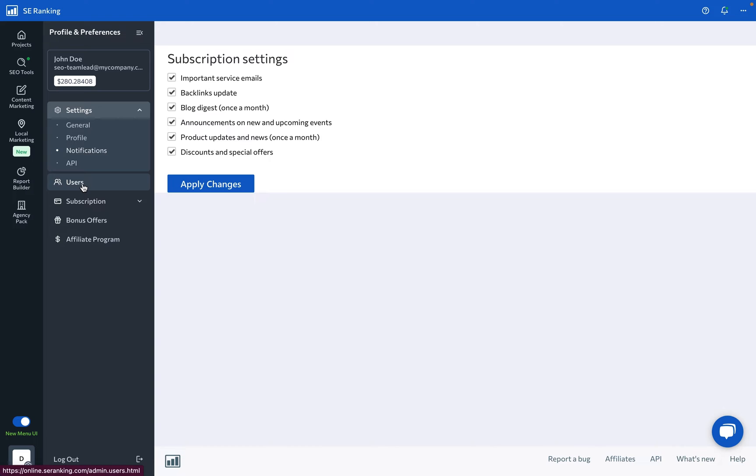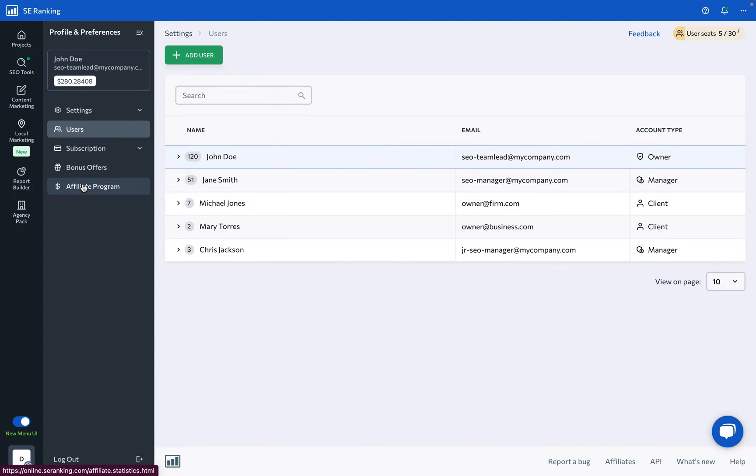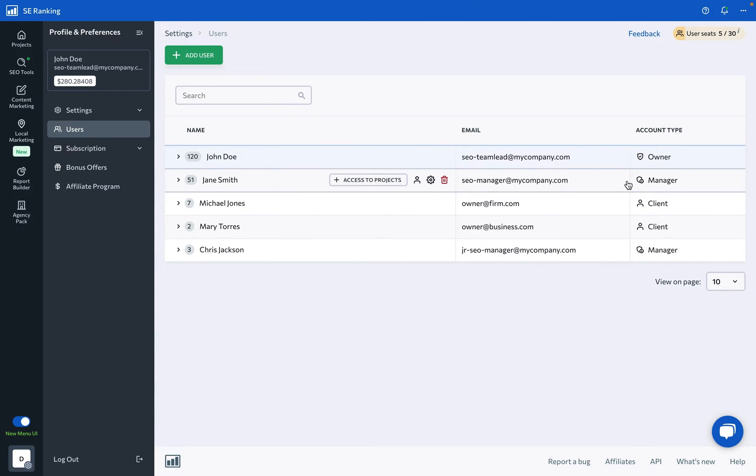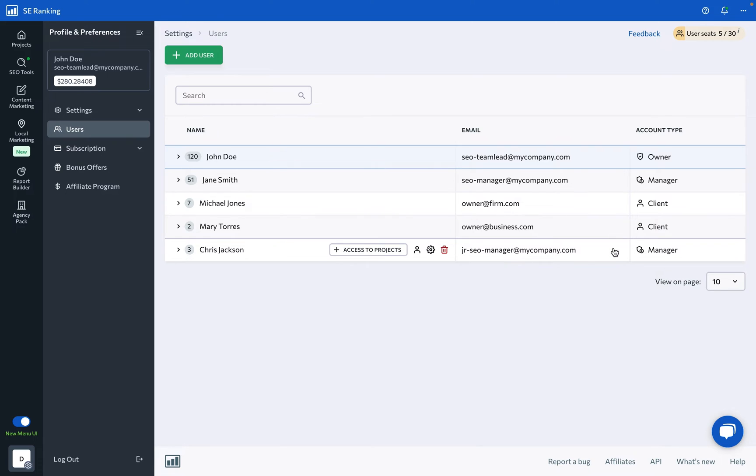For the team leads and businesses out there, managing your team and clients access is crucial. Here, you can check out the details of the main account owner as well as see the info on existing manager and client user seats.